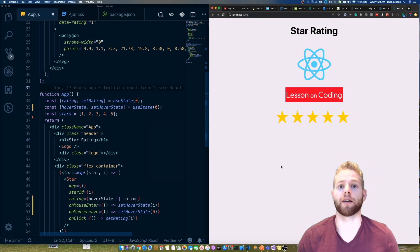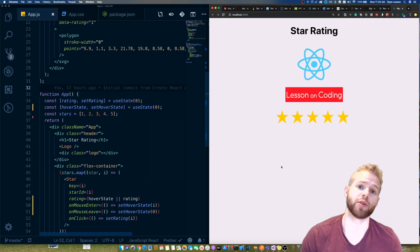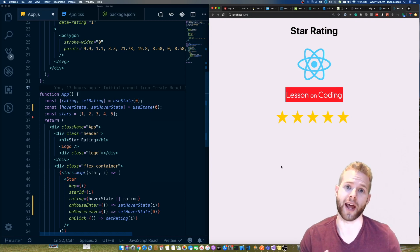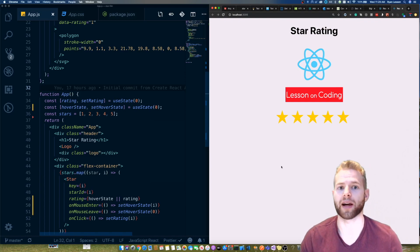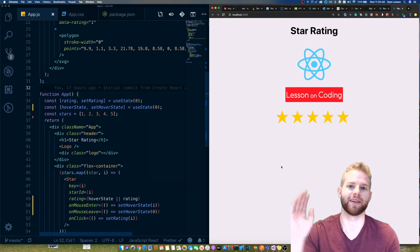That's a quick rundown of how to build this star rating component in React. In my next video I'll be showing you how to do this in Angular. Thanks so much for watching and have a great day.